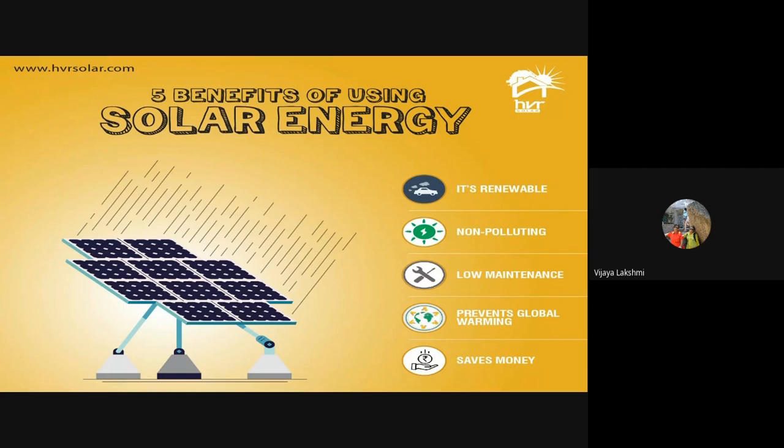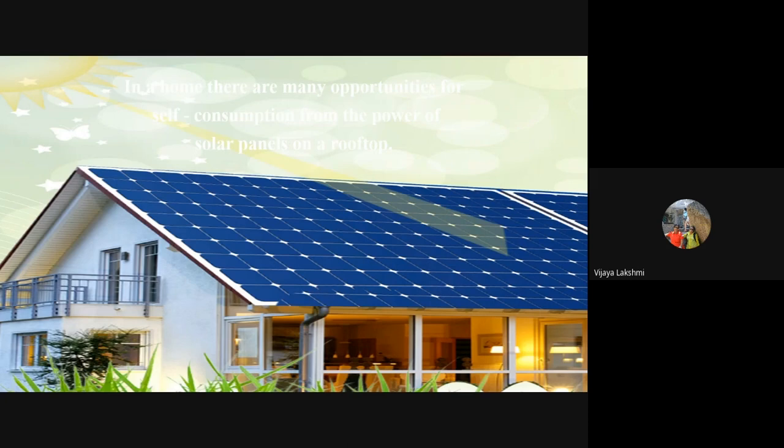Since the main clean energy source is solar energy, let us understand the benefits: it is obviously renewable and non-polluting, requires low maintenance, prevents global warming, and saves money.